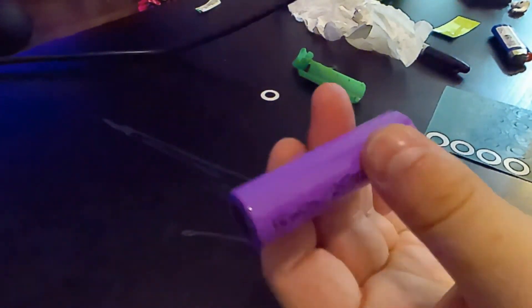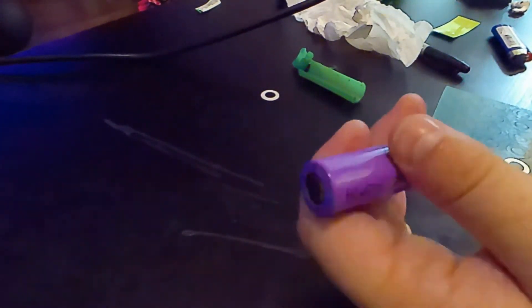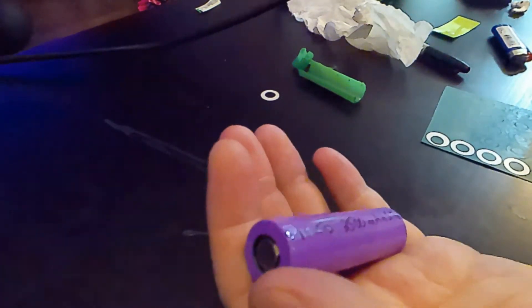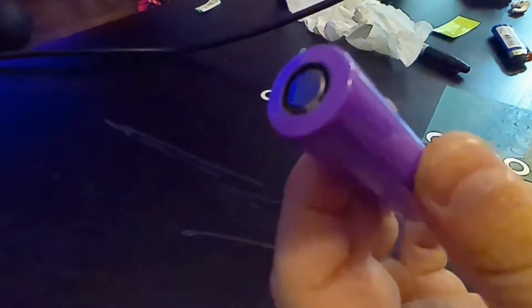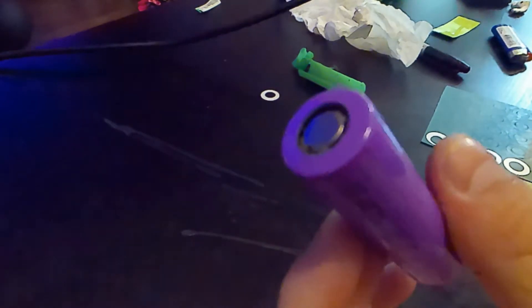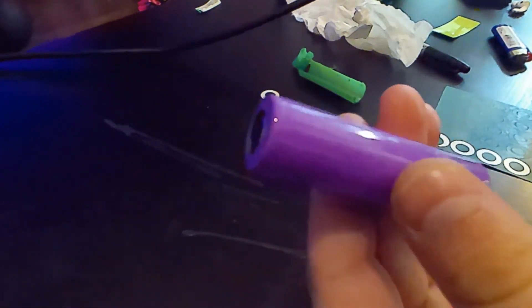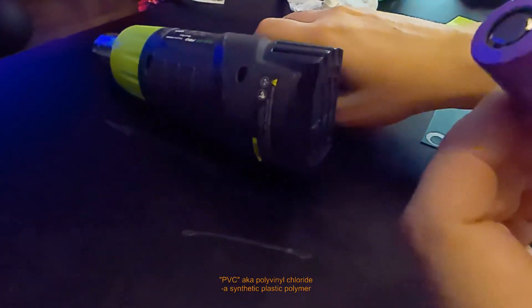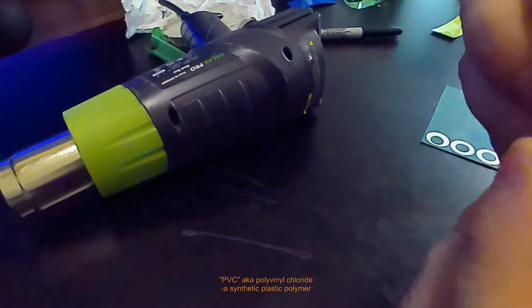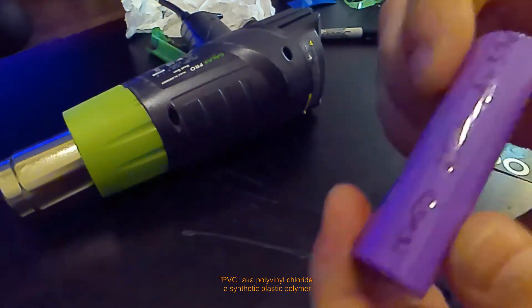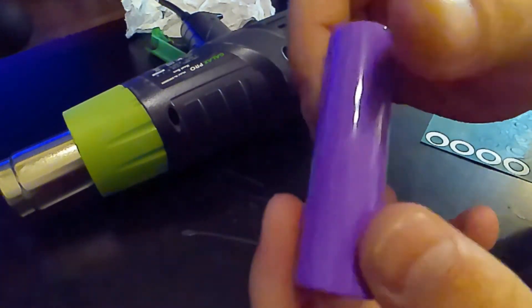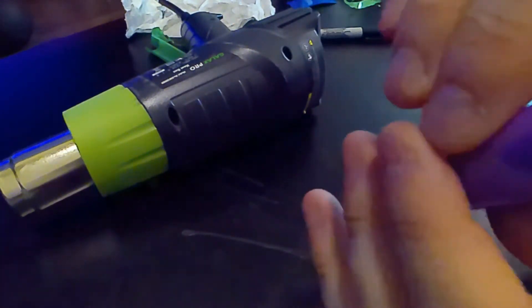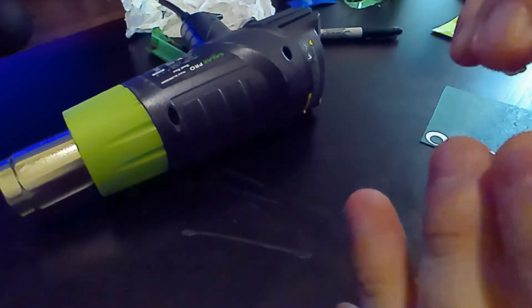And then heat shrinking the sides really makes it look nice and uniform, cause essentially all this is, is a heat shrink type of rubber plastic tubing that we're just using as a shield. We're just putting it around the battery just to give it some insulation.